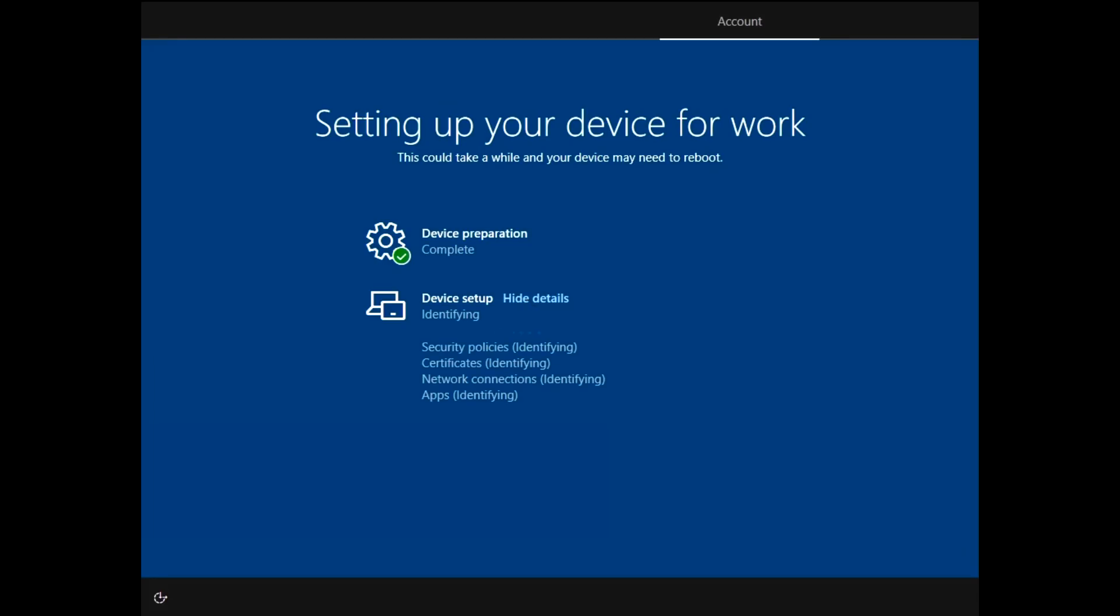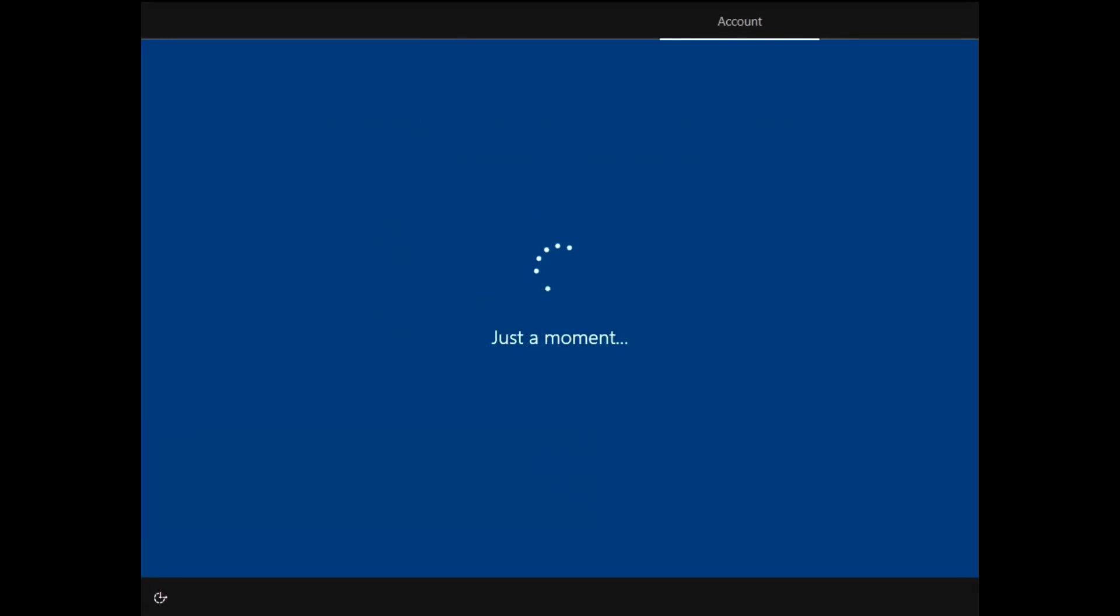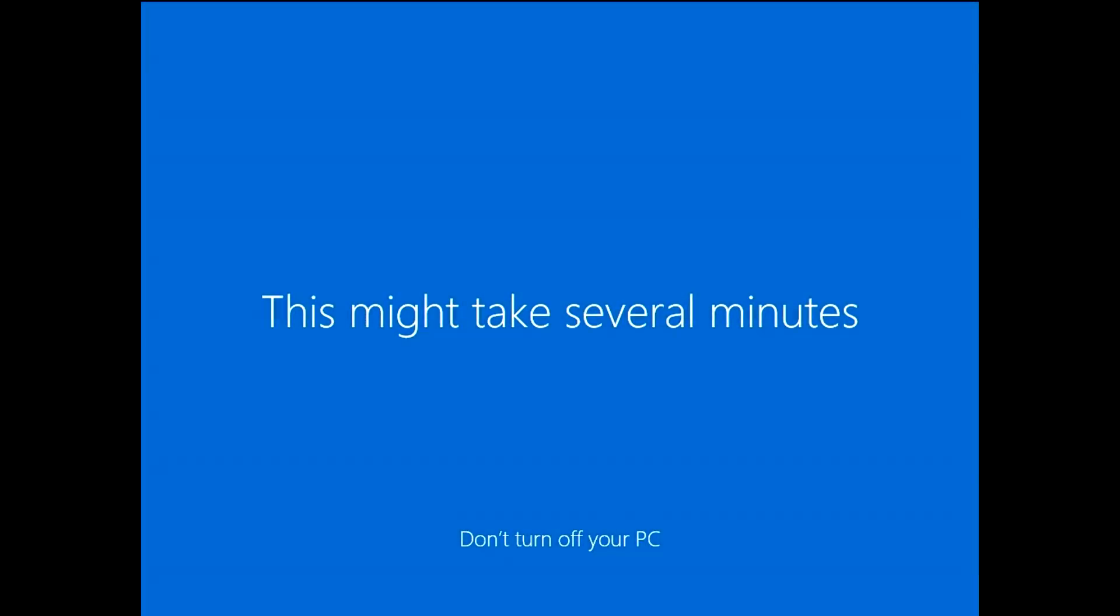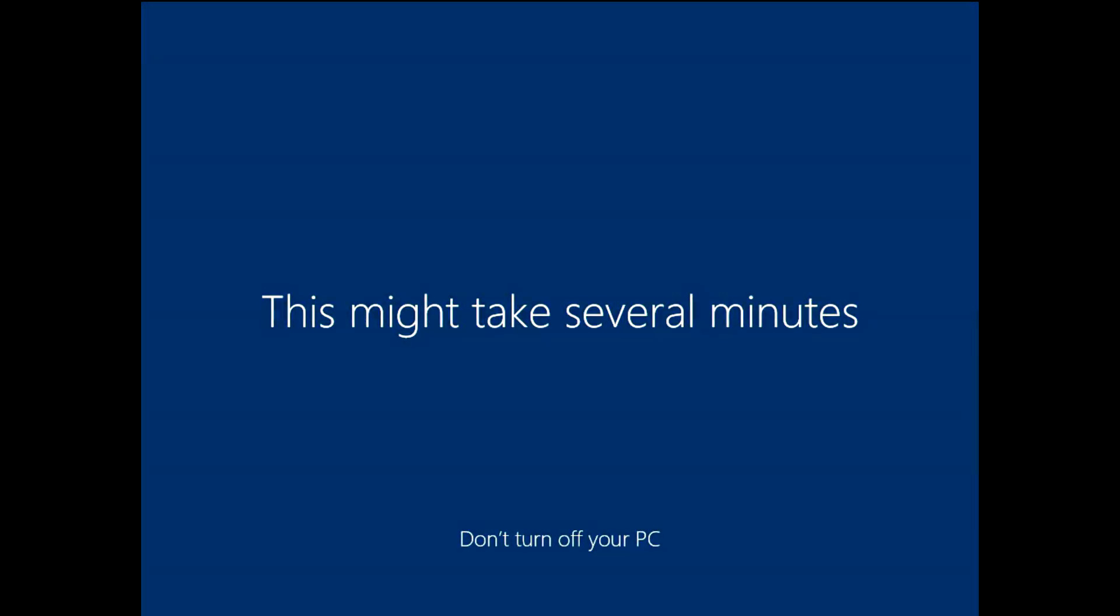The Windows 10 device will perform Azure AD join, enroll into Intune, and Intune will provision your policy settings and apps using the enrollment status and get your device into a fully business-ready state.